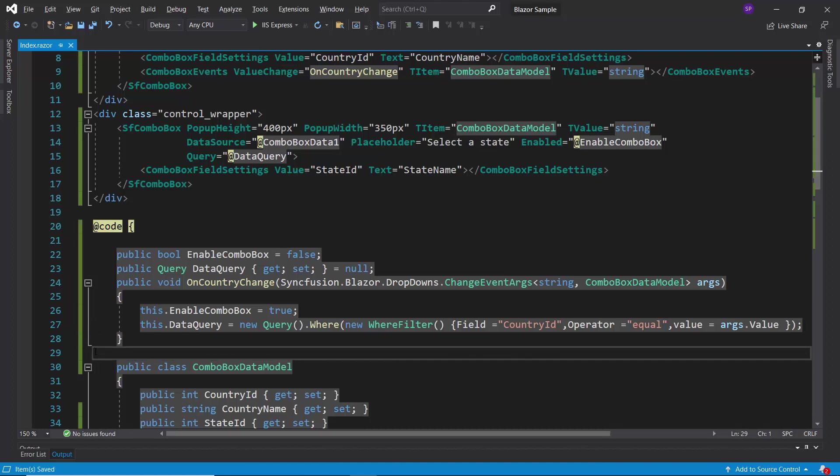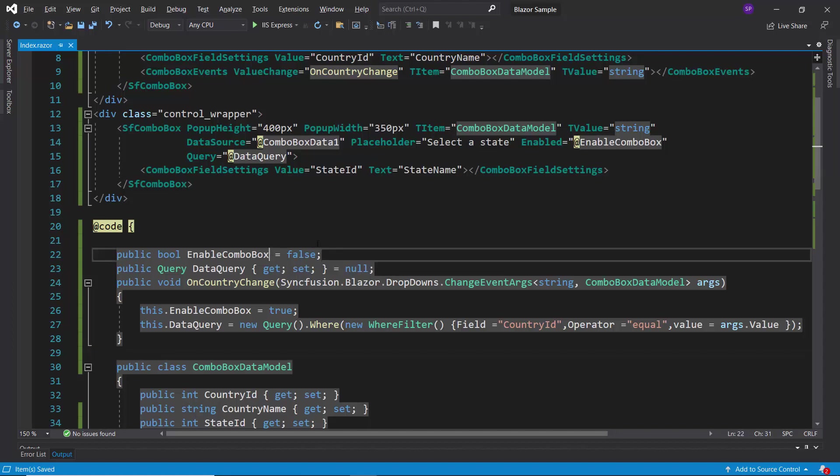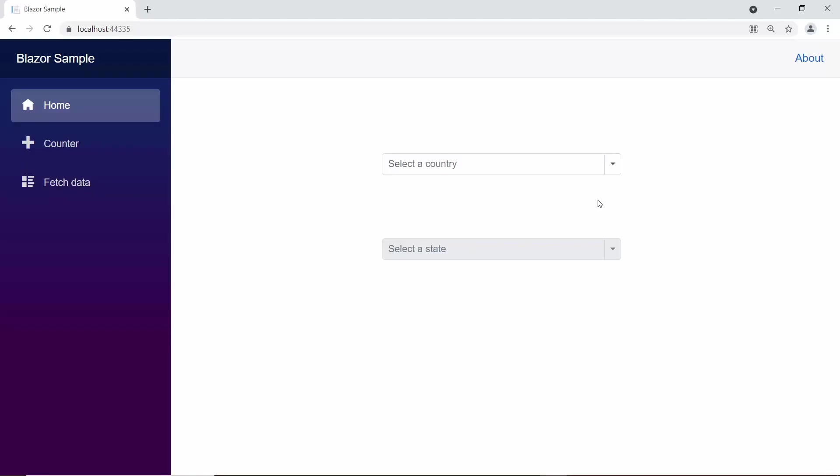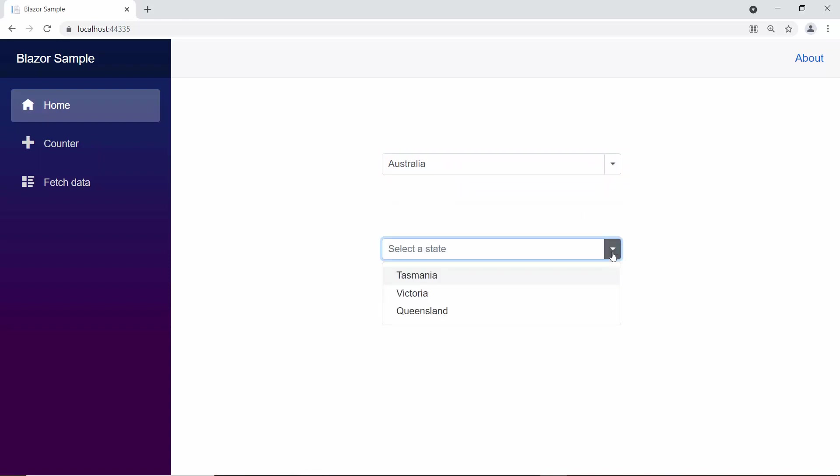Also, I need to ensure that these variables, enable combo box and data query, are assigned to the enabled and query properties of the state combo box component. Look at the combo box components now. The state combo box is disabled. And if I select any country from the country combo box, only then will the state combo box be enabled, showing relevant state names based on the selected country value. In this way, you can render in number of combo box components and configure each of its values depending on the other combo boxes.